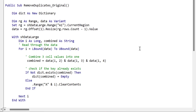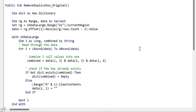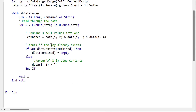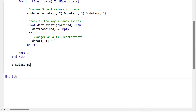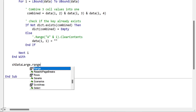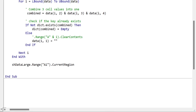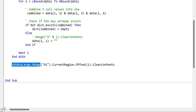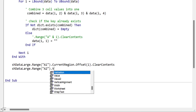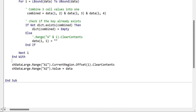Instead of calling ClearContents on the cell, we update the value within our array: we set `data(i, 1)` to empty. This means we're not updating the cell every time — we're only going to update the worksheet once at the end. When we're finished, we write the array back out. We say `sheetData.Range("A1").CurrentRegion.Offset(1).ClearContents` to clear existing data below the header, and then we write the array back. The problem is that we have to resize our range to match the size of the array, otherwise it will just write out one value.